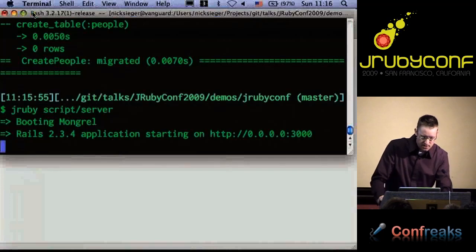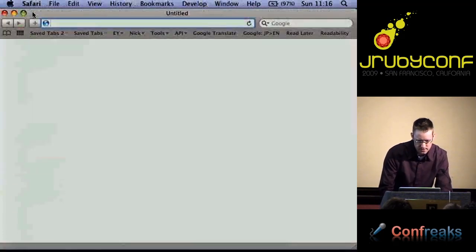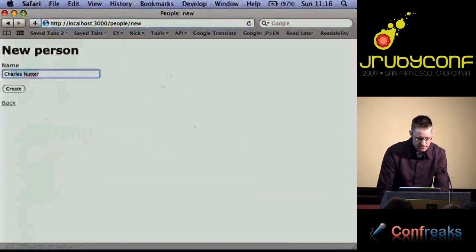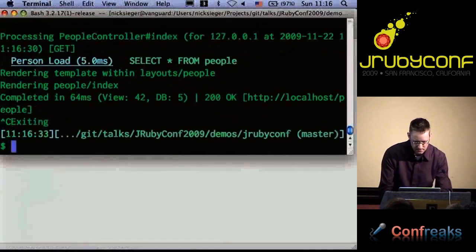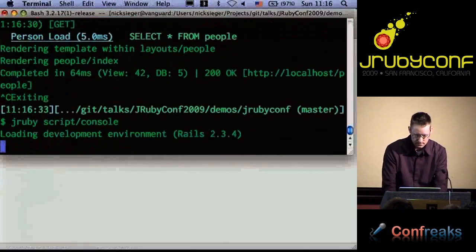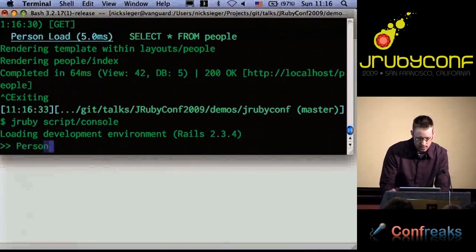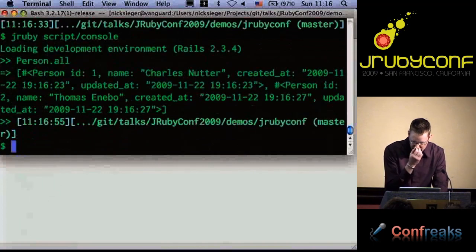I have Mongrel installed — Mongrel runs fine on JRuby as probably a few of you are aware. So I can go to the people page. Here's the people app, and you can add people into the app as you'd expect. Everything's working as expected. You can also go into the console view, and that works just fine as well. The IRB console that comes with Rails preloaded into it works great in JRuby, and of course we see the two records we just added.